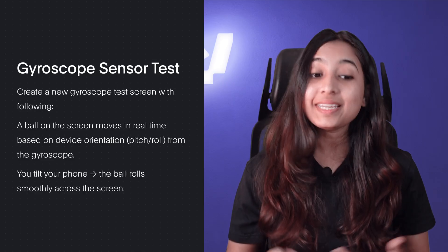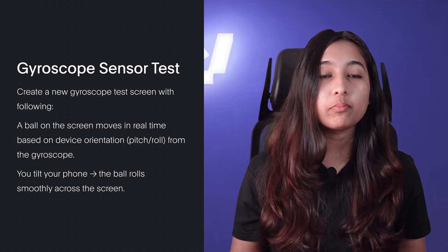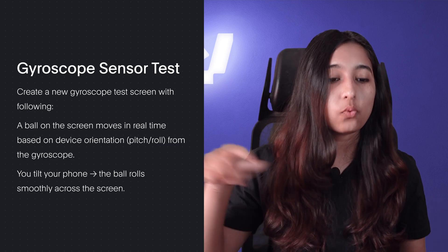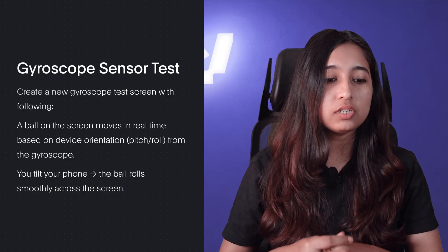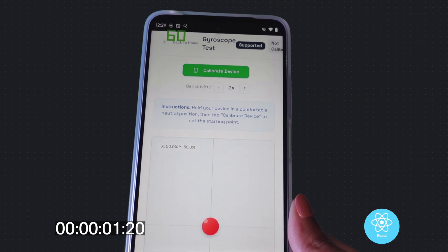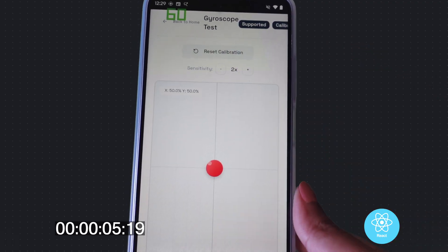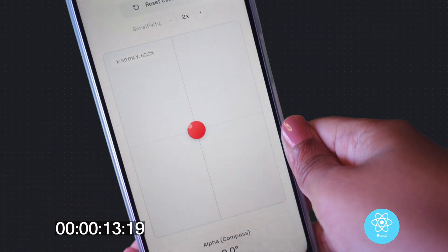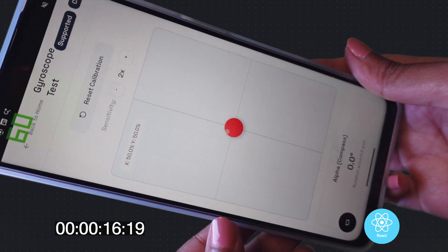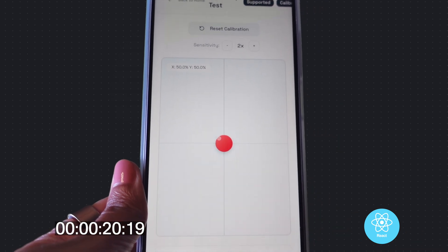The next test is a gyroscope sensor test. We asked it to create a ball on screen that moves in real time based on device orientation — you roll the device and the ball should reflect its coordinates in that direction. For React, this was a complete failed test: even after calibrating the device many times and enabling the motion sensors in Chrome settings, it could not detect the sensors. Honestly, expecting a web app to reliably access native hardware is often asking for too much, since browsers intentionally block such hardware access for security reasons.